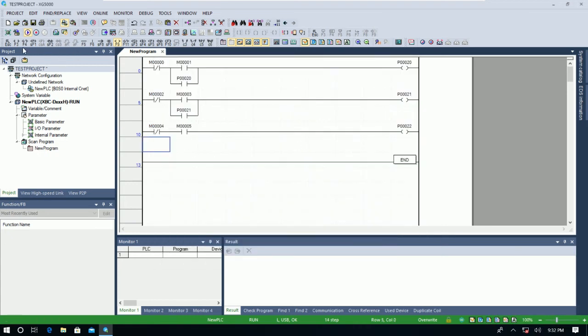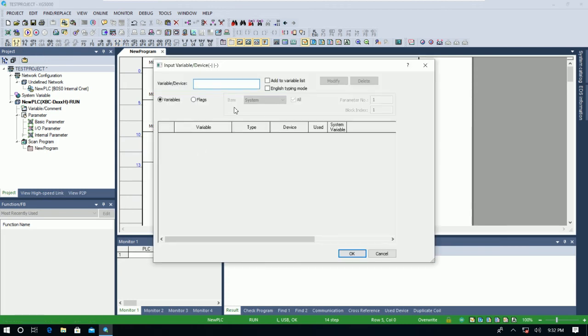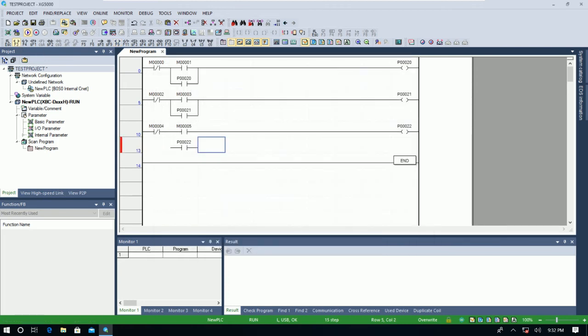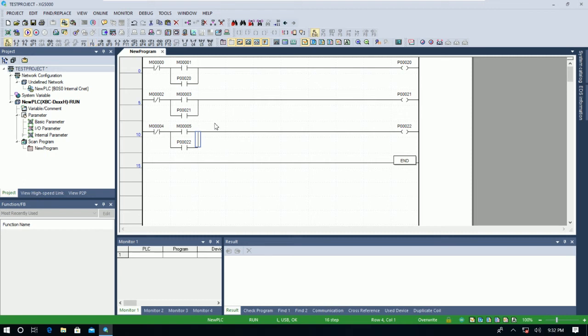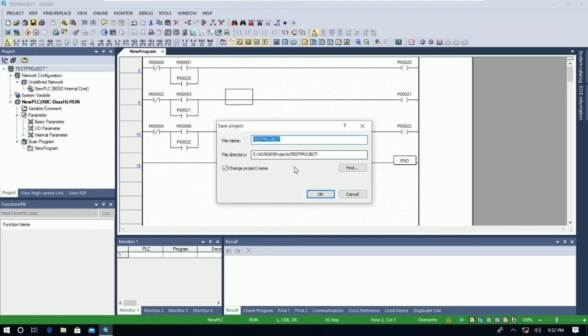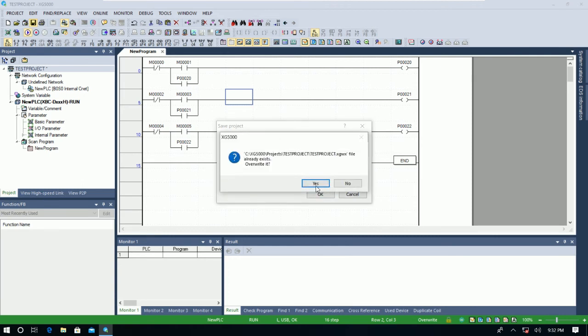And we will use coil P21, P22. And then we can use the hold signal here. So P22, and we can use this one. And then we can save the project, and we can click OK to save.